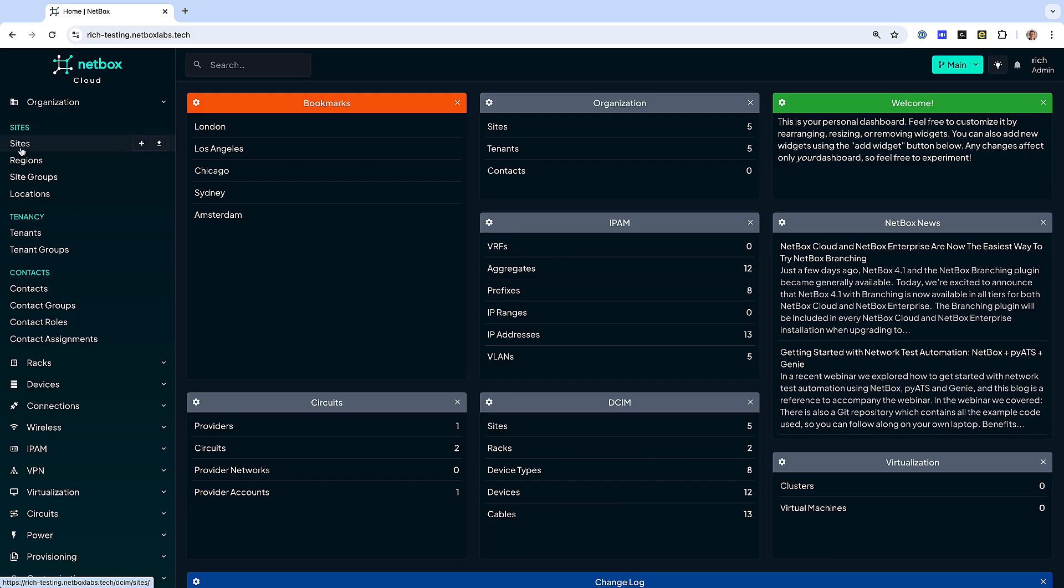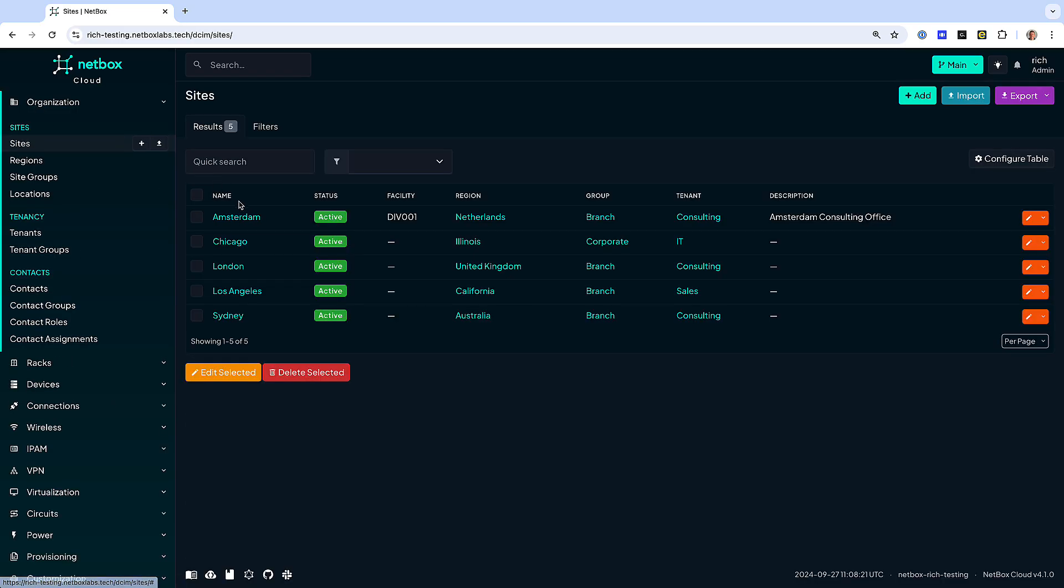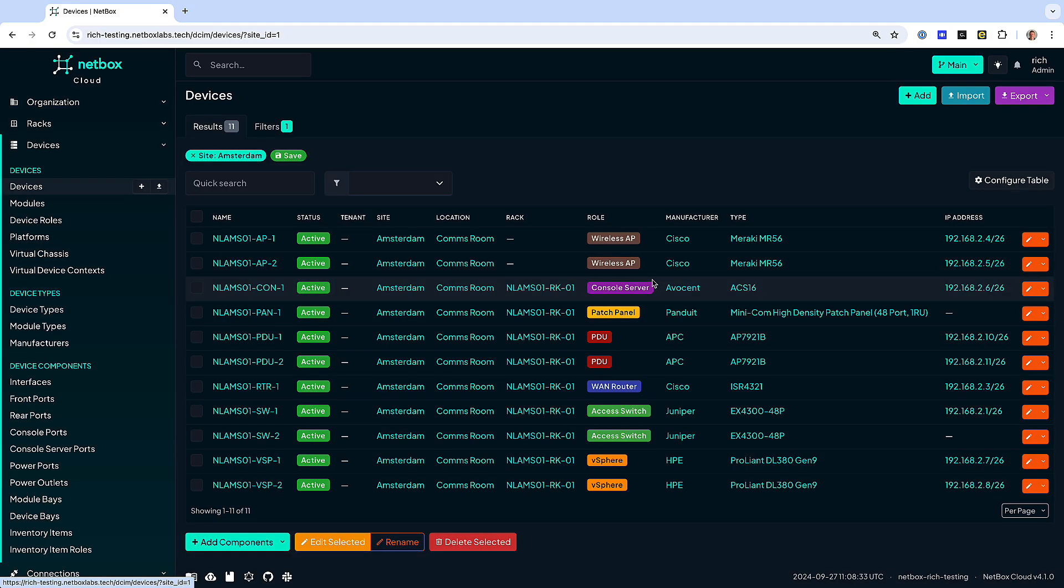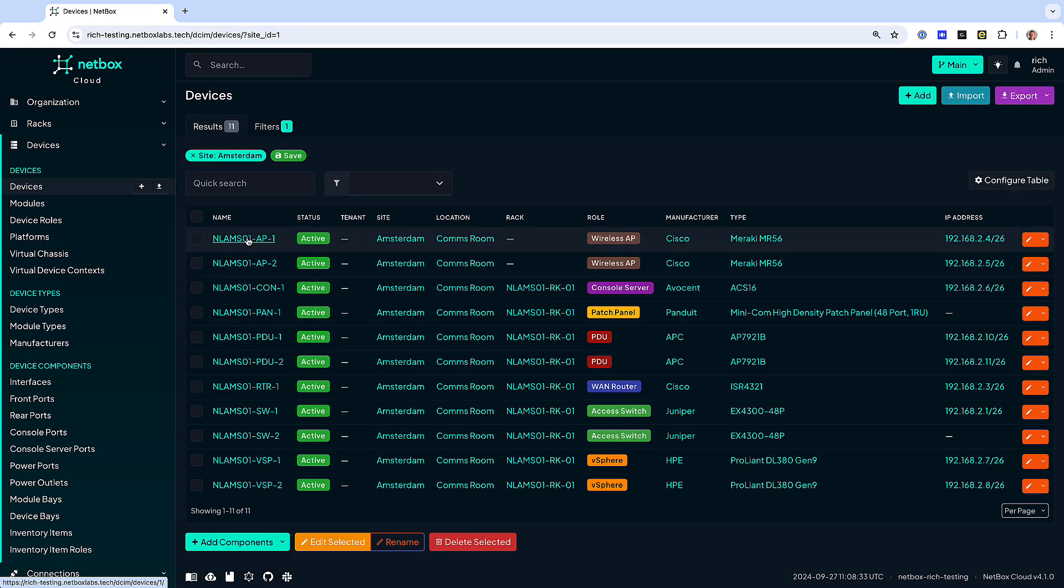Netbox combines IP address management and data center infrastructure management with powerful APIs and extensions to provide the ideal source of truth to power network automation.